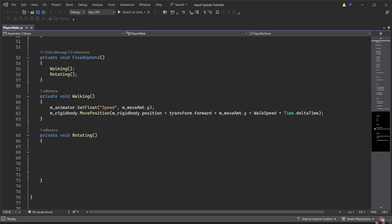Create the rotating function. We only want to rotate if the player is walking so an if statement checks if move amount y is not equal to zero. Create a float to store the rotation amount which is equal to look amount x multiplied by rotate speed multiplied by time dot delta time.